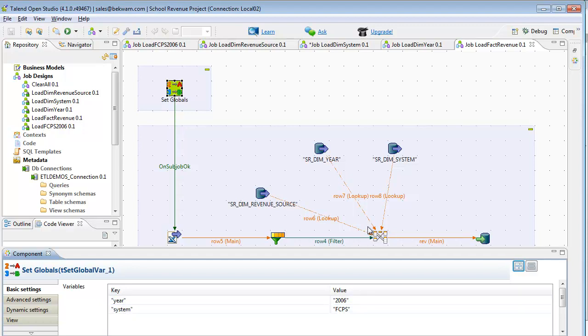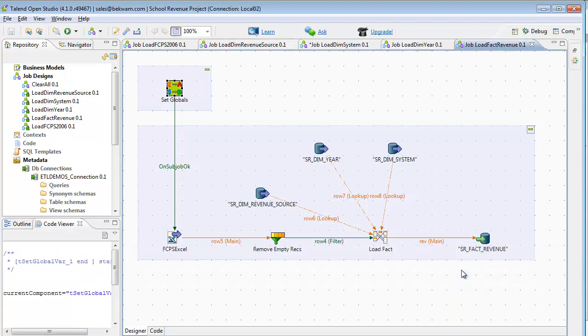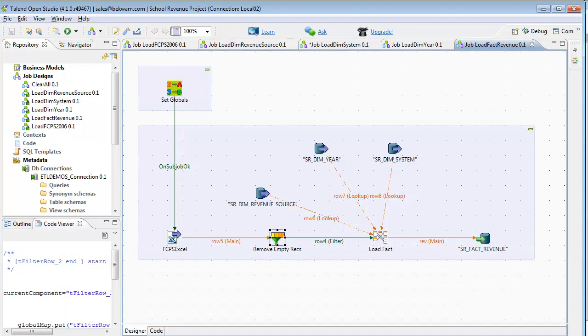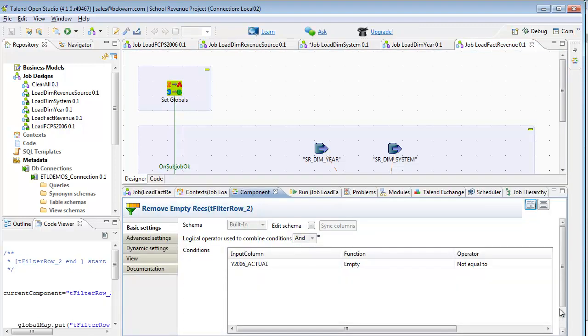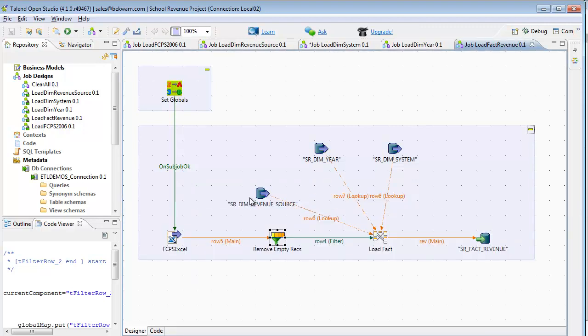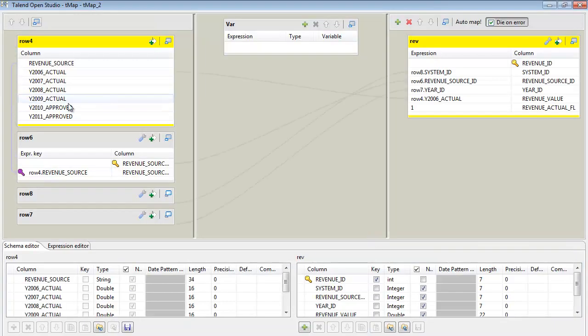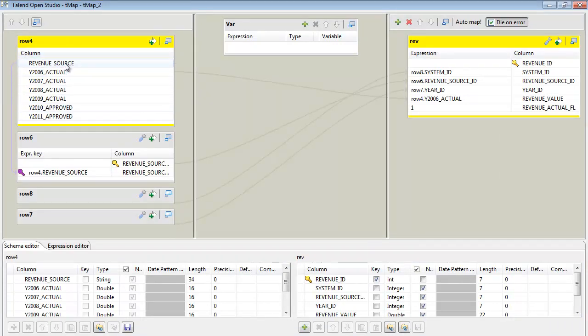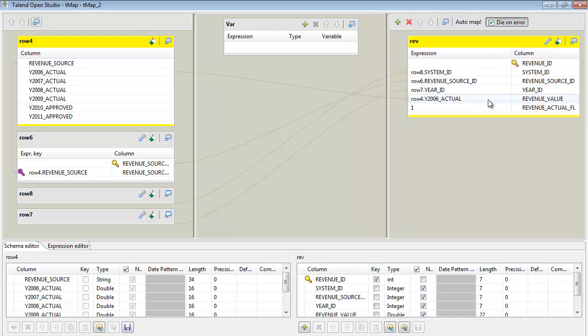That will be pushed into the dimensional lookups as the fact table is being loaded. It takes the same spreadsheet as was used in the dimensions, has a filter for removing empty records. Very similar to the earlier dimensional filter. And then each of the source tables plugs into a map, and the map is controlling the output to the fact table. The facts are coming from the Y2006 actual column, and they're loaded here into actual.